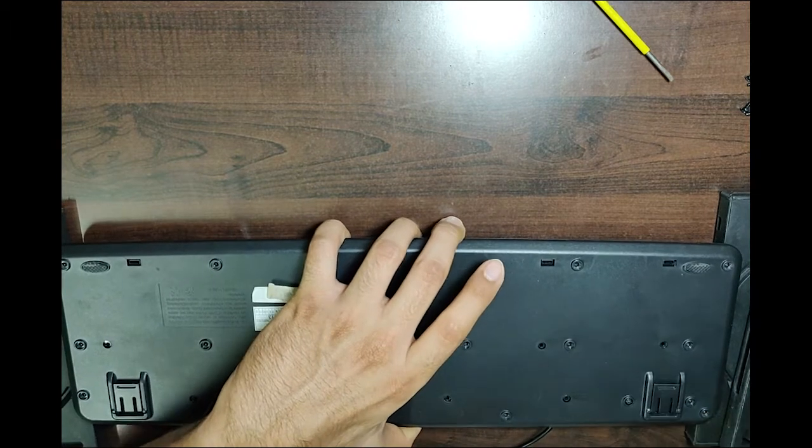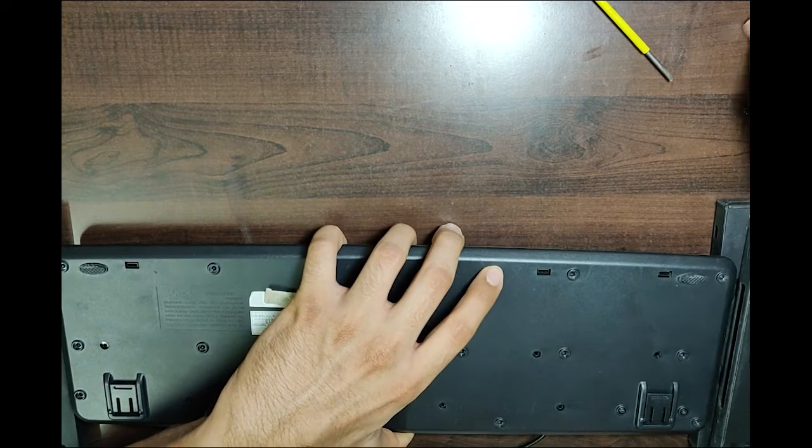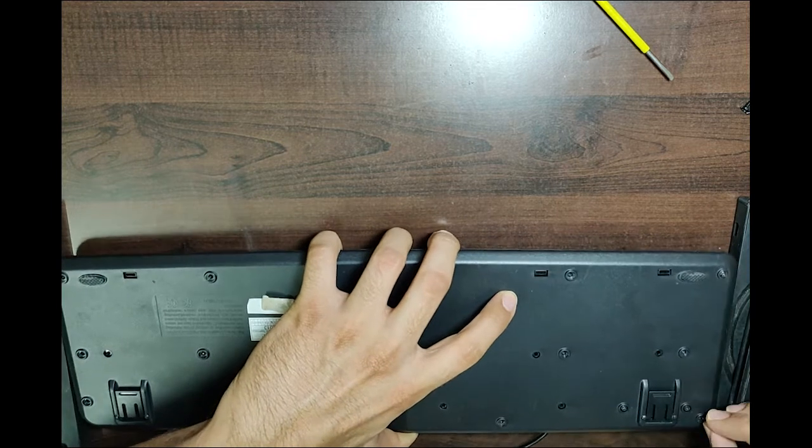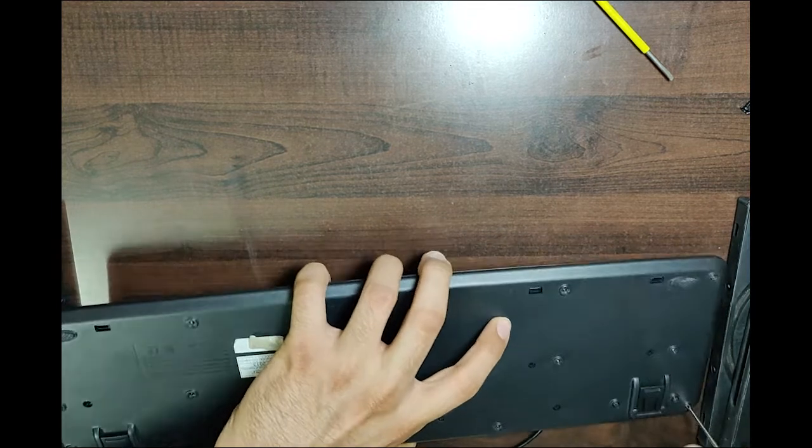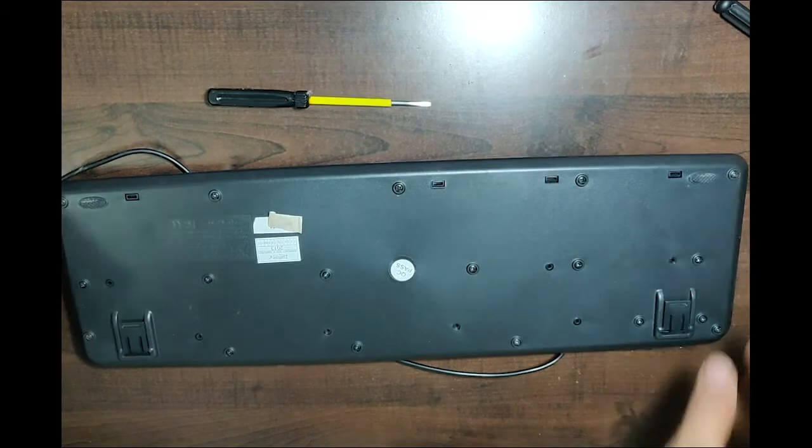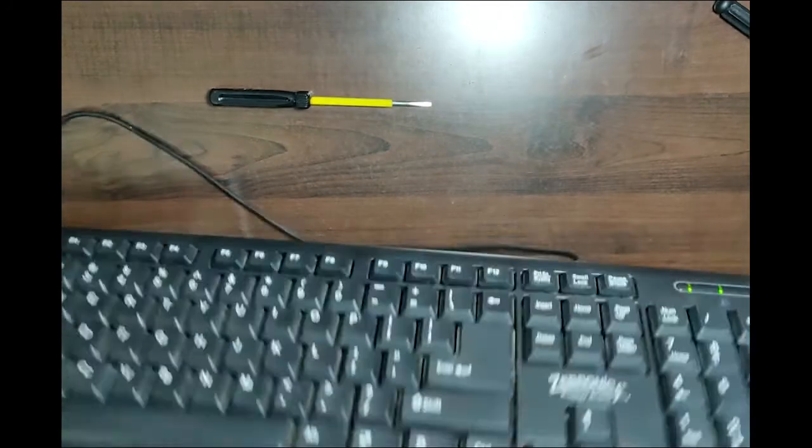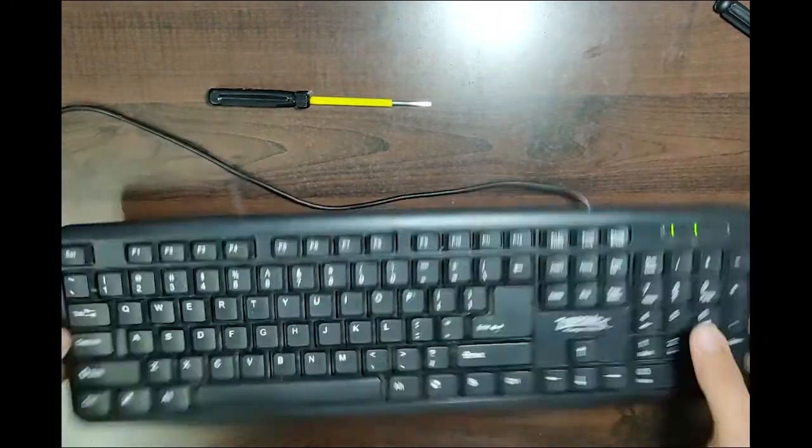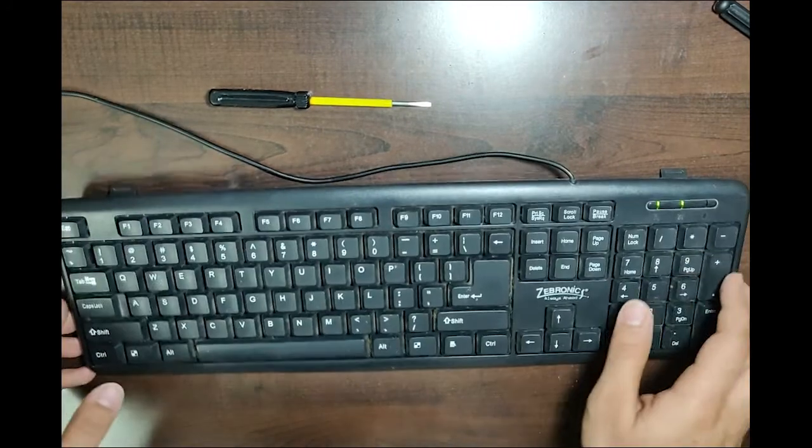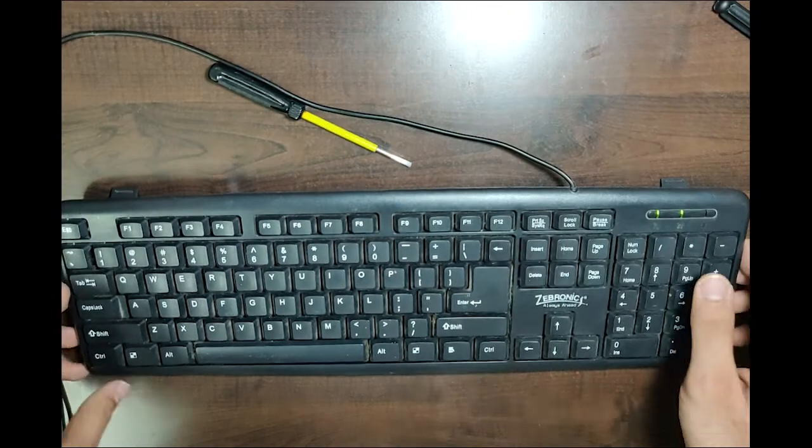Check whether the keys are working before you put back all the screws. Make sure that you put back all the screws to the same places where you took them from so that it fits perfectly for the final checks.